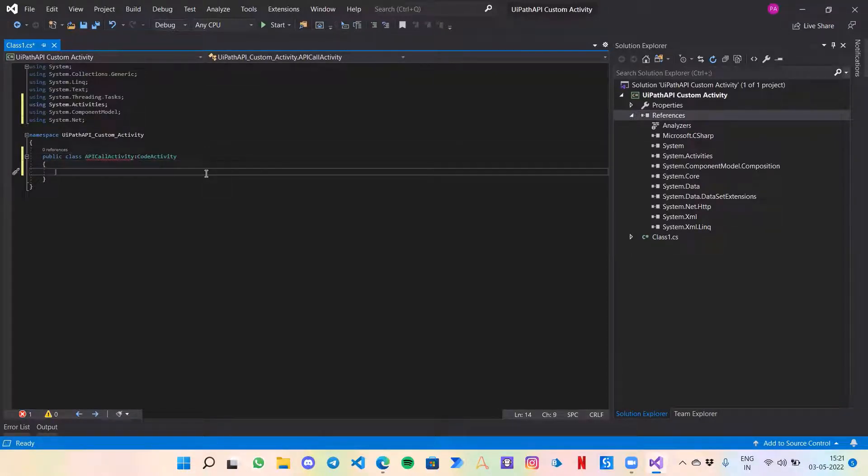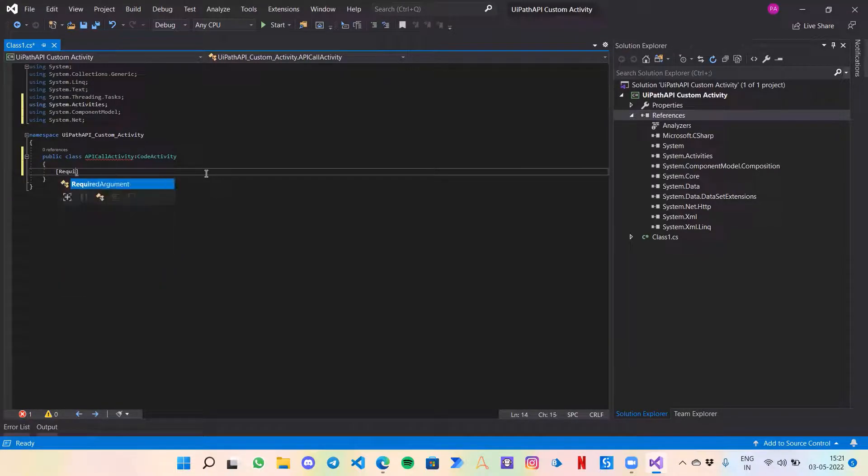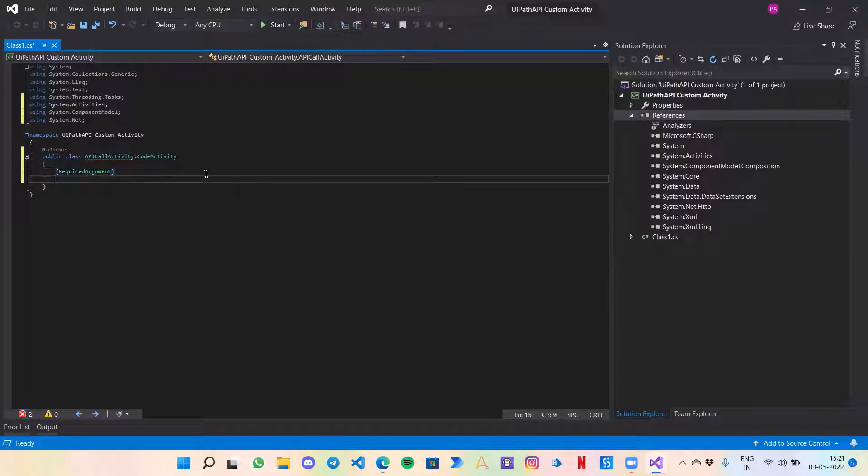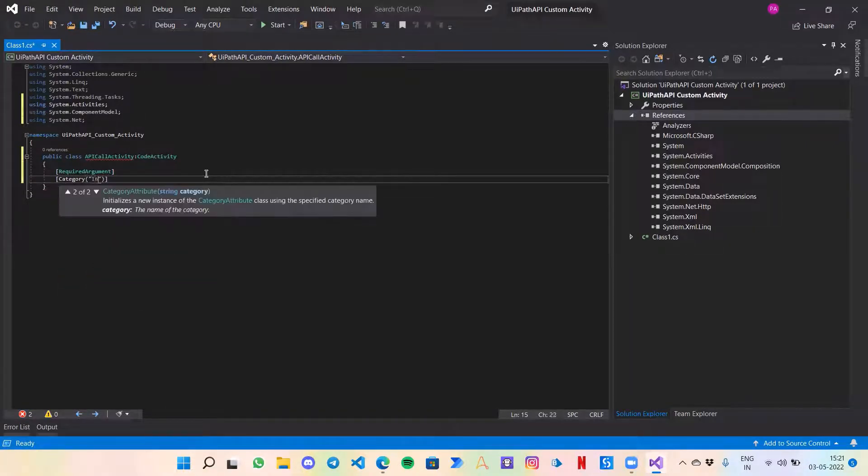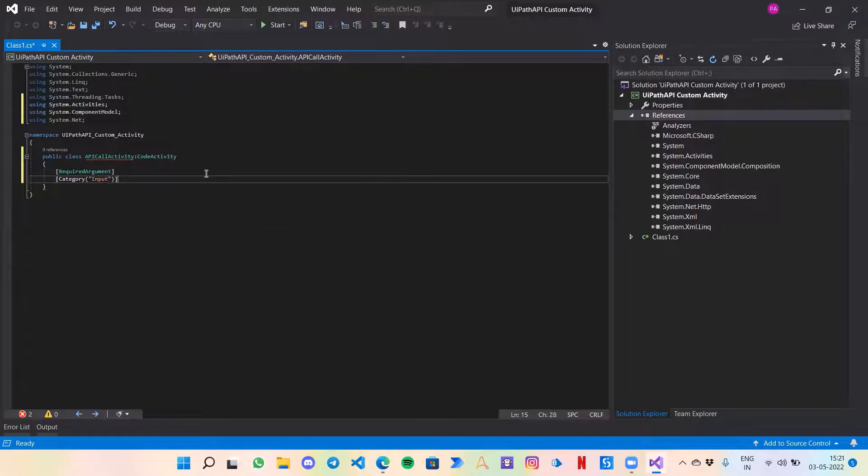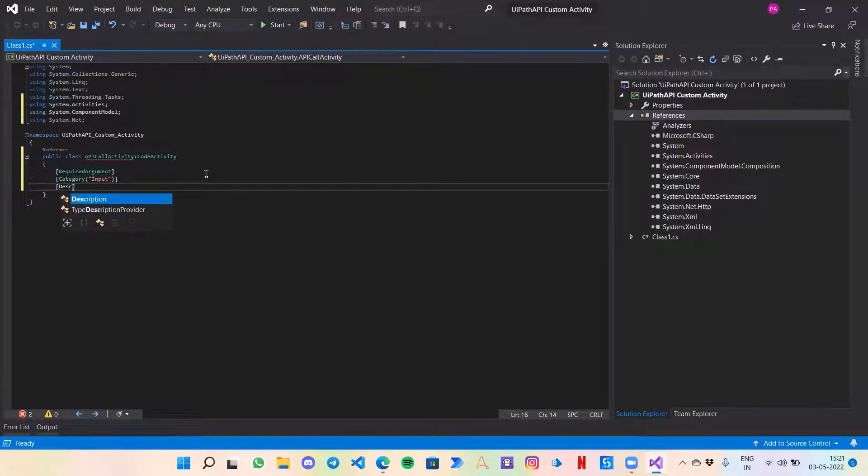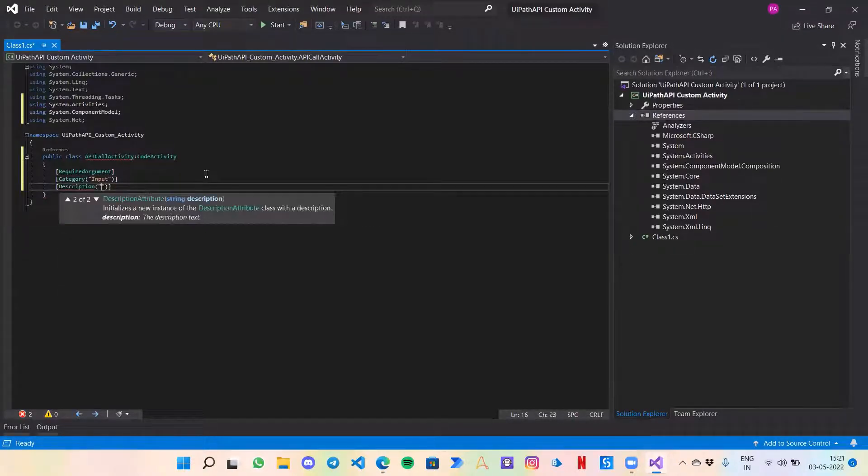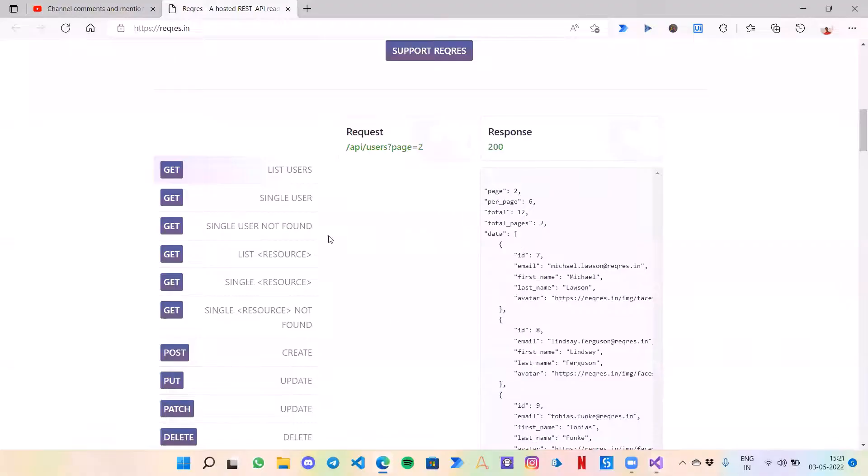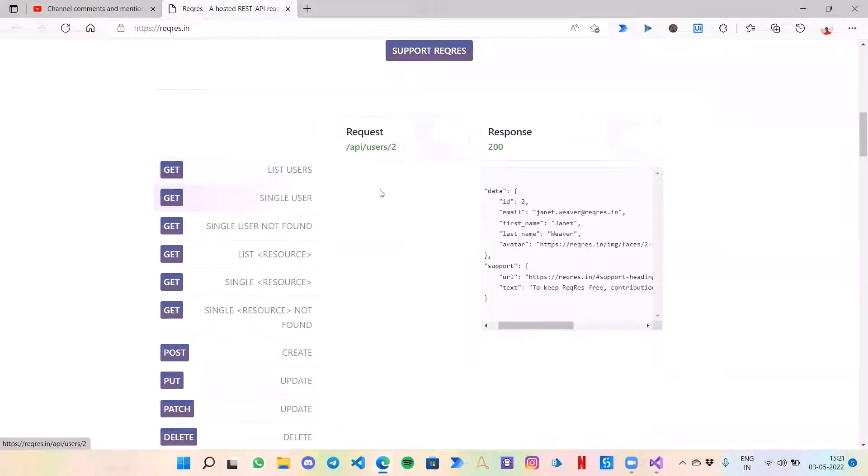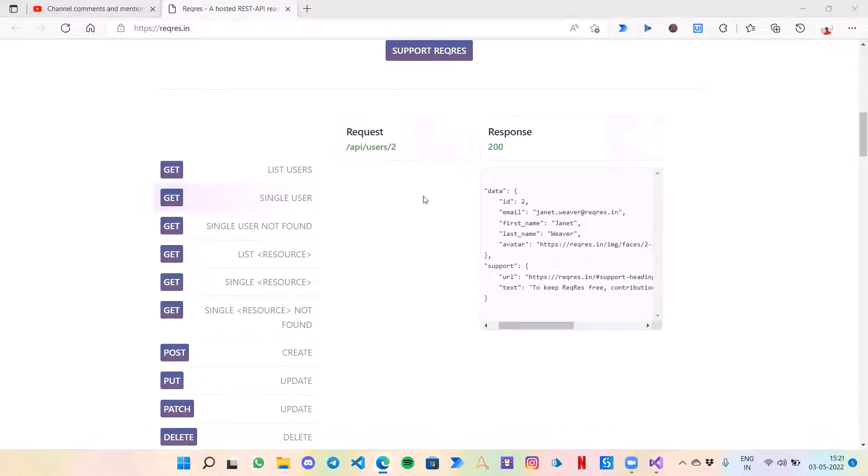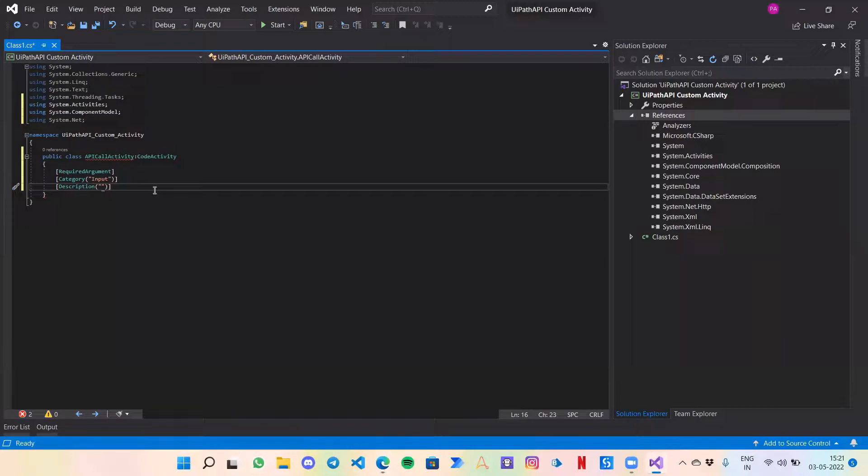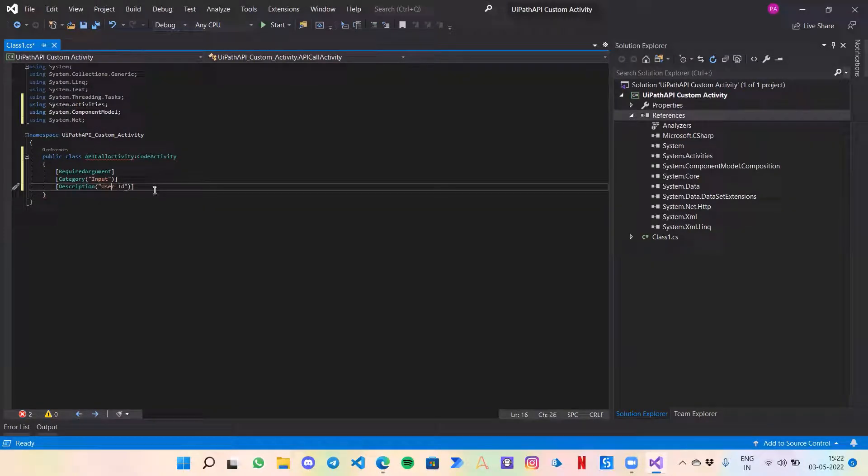I will call this API Call Activity. This would be the custom name, and for it to work with UiPath we will invoke the CodeActivity and inherit the class CodeActivity in this. Now let's create the code for getting the required input argument. So that is required argument, then category would be input.